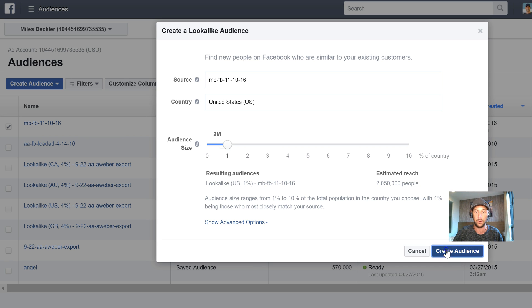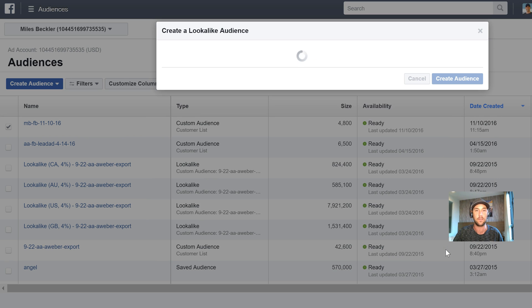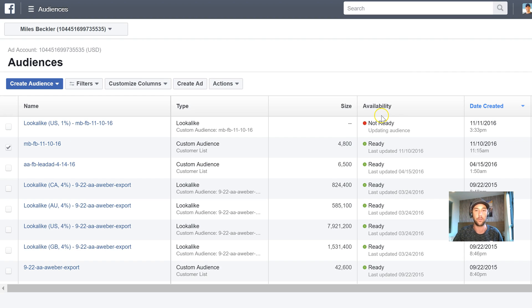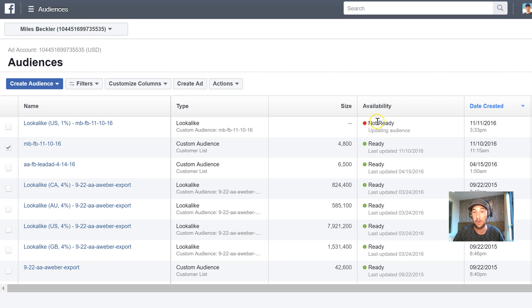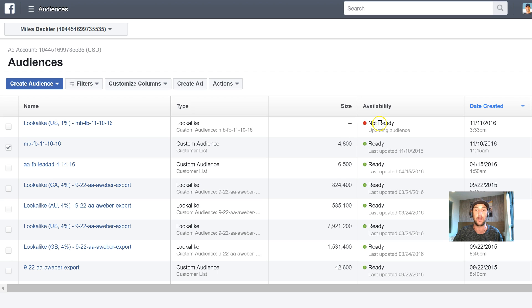It's hidden right behind me there. So create audience. And it takes a quick minute and it says not ready. Now these audiences take a little bit of time. Usually within an hour or two. This is kind of one of those things that I set up and go have lunch and I come back to it later in the afternoon or later in the evening and then set my ad sets up.